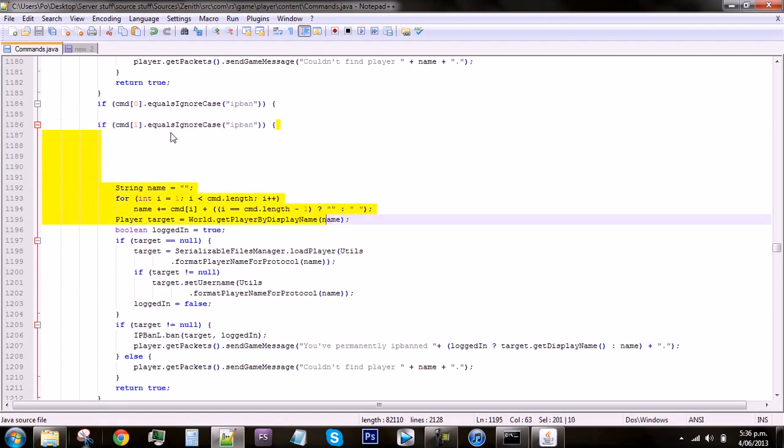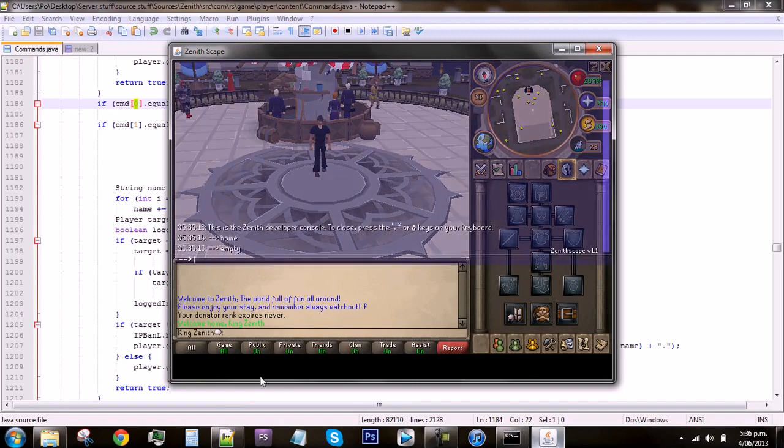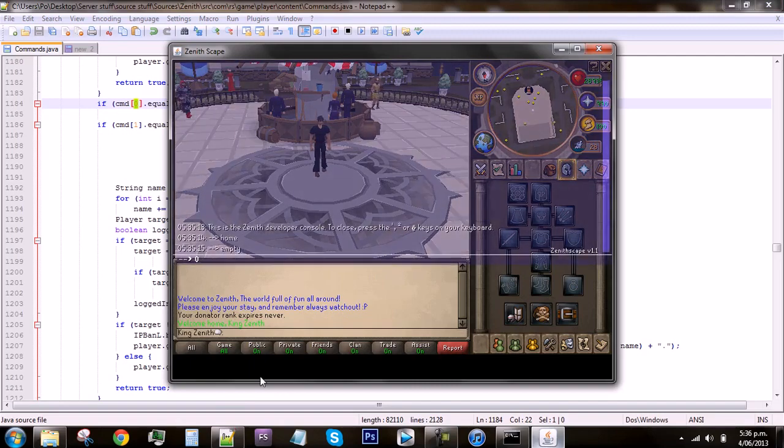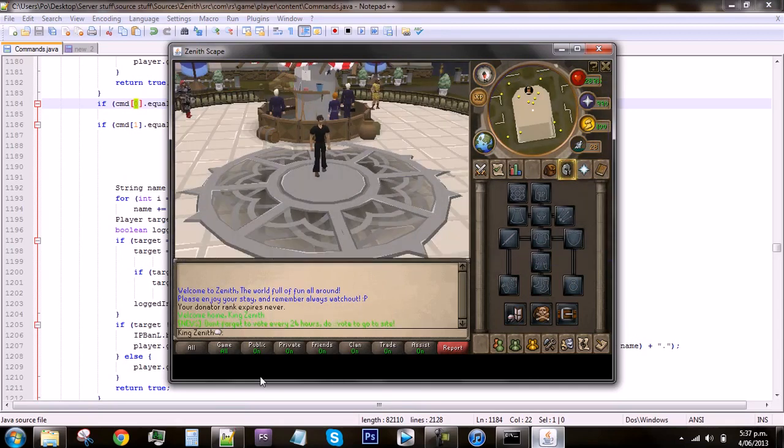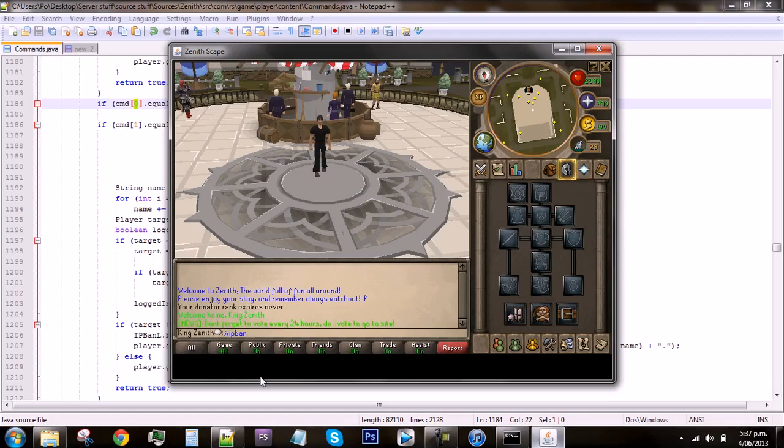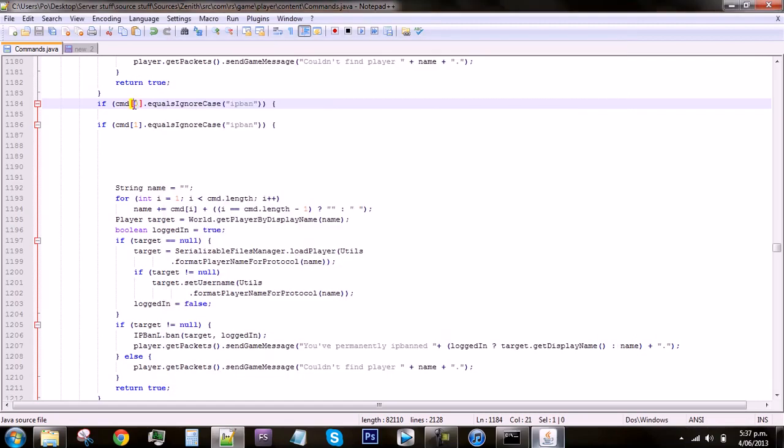This works because 0 is originally 1 or is actually the first word. If you do a command then this would be the first one, this would be 0, that would be 1, 2, 3, 4, 5, 6, etc. So for example IP ban is the 0 and then it would be like 1, 2, 3, 4, 5. Depending on which order they are in the command and if there's a space in between them, that's their number.